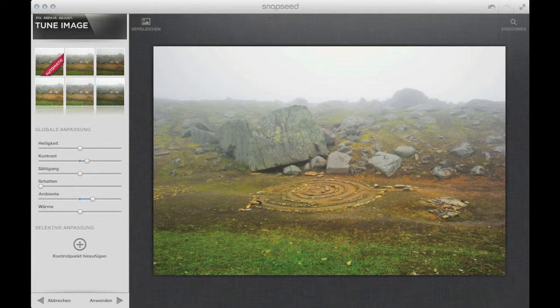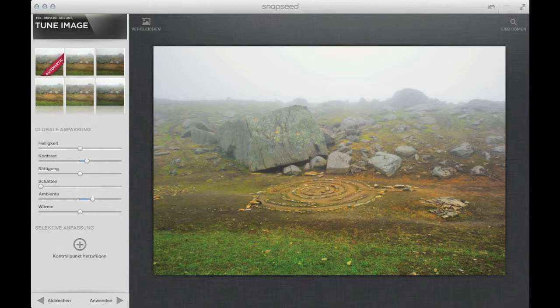You can use control points as well to set mask points where your settings will affect. You can mask up areas with this control points.